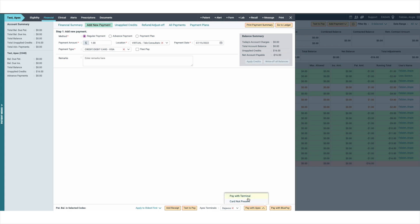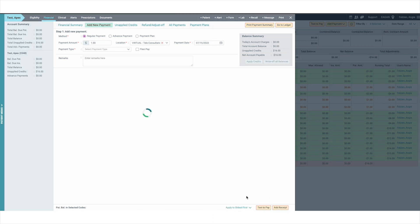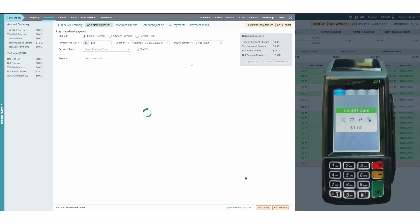Once selecting pay with terminal, the payment amount will be communicated directly to the terminal for processing.